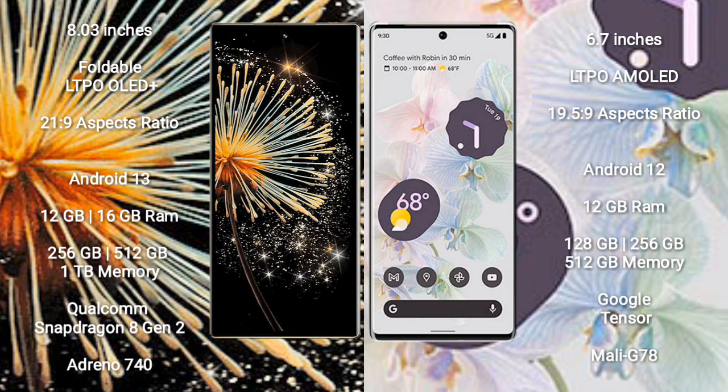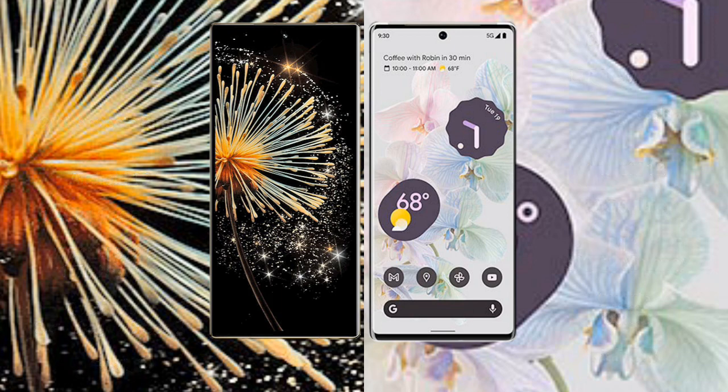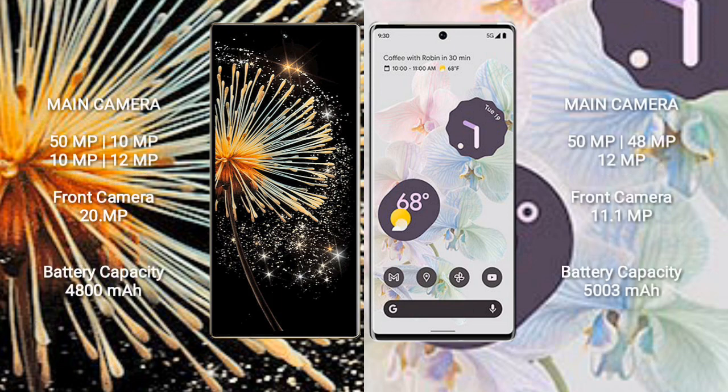Google Pixel 6 Pro comes with 12GB RAM and 128GB, 256GB, or 512GB internal storage. It has Google Tensor processor and Mali-G78 GPU. Xiaomi Mix Fold 3 has a rear quad camera setup.